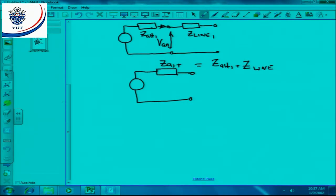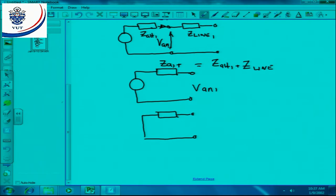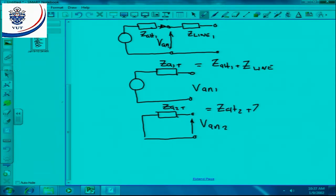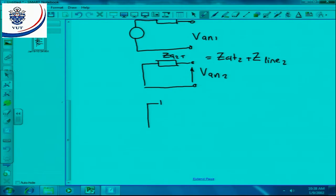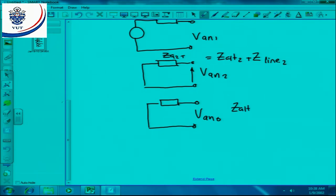For the negative phase sequence, it will look exactly the same, giving VAN2 where ZA2 total is equal to Z of the alternator plus Z of the line. Then for the zero sequence, we will have VAN0, and it will be Z alternator 0 plus Z line 0.